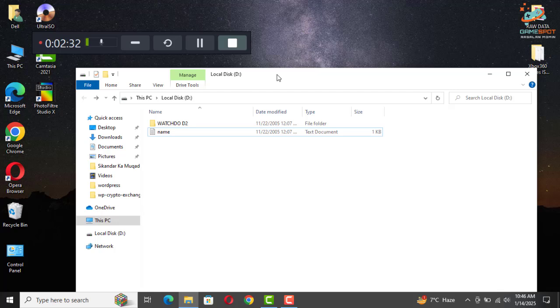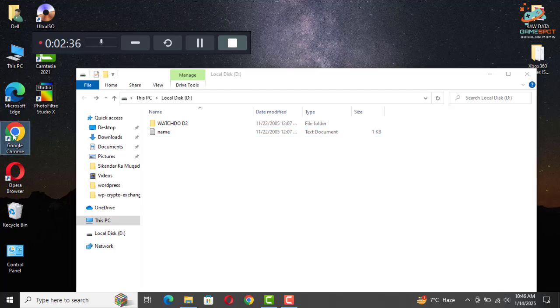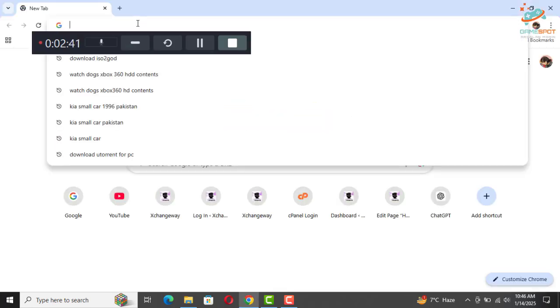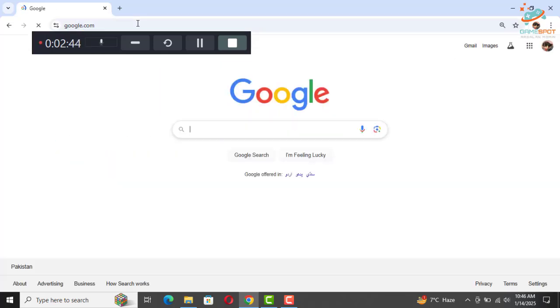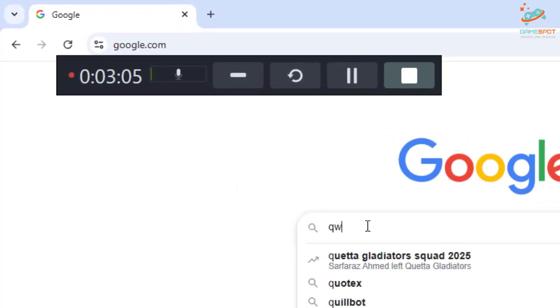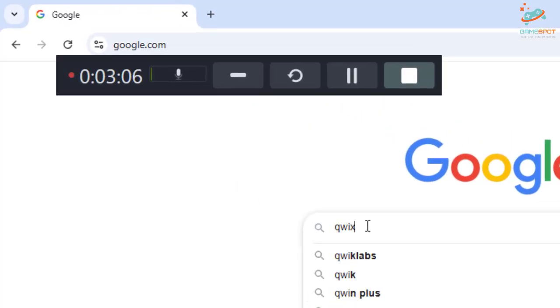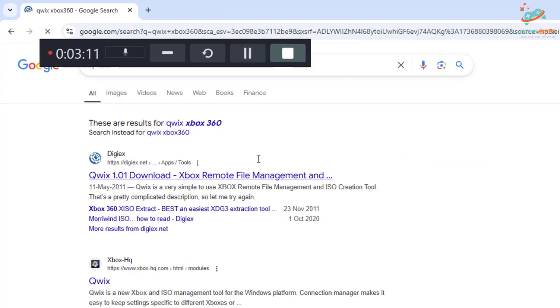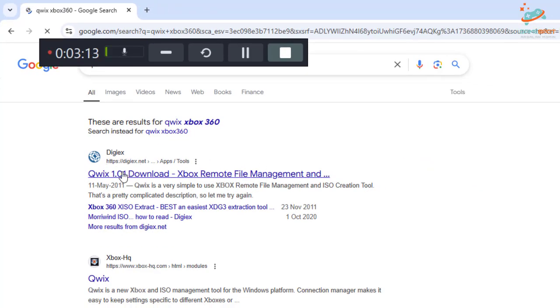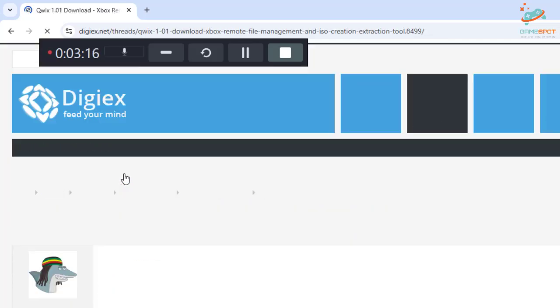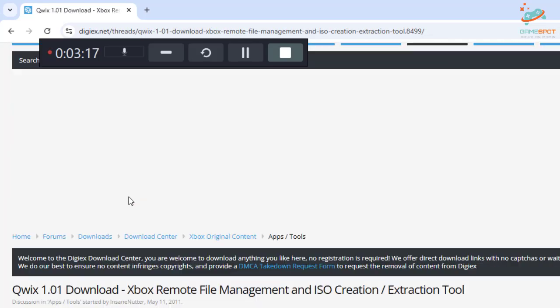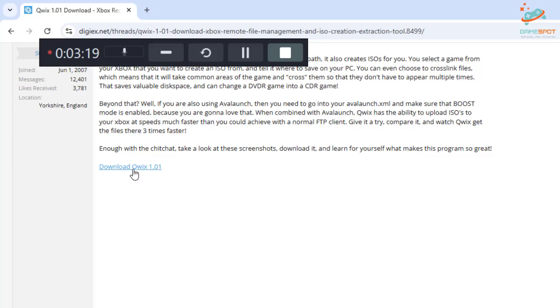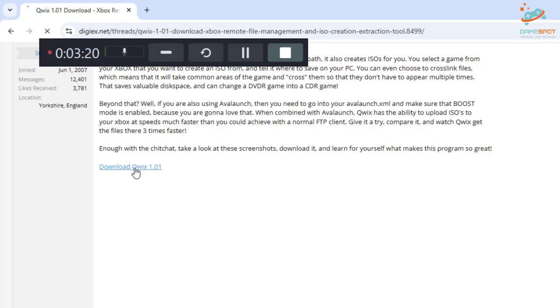Now you will need two softwares in order to go further. So let me go to Google Chrome. Go to Google and type QuickS. Go to the first link and download it.